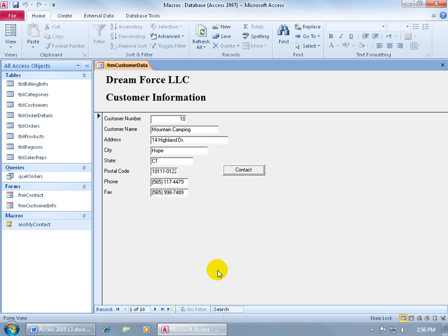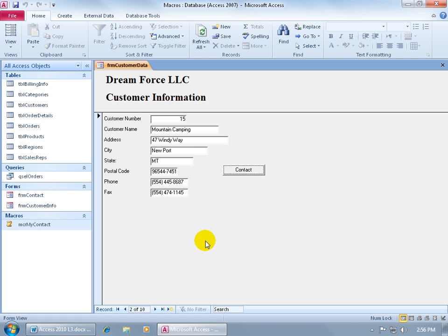Continuing on from the previous training video, the problem I was running into is that when I wanted to open up the related form to this form, find the contact person for, let's say, let's go over to record number 2, customer number 15, I wanted it to open up and find its matching record.